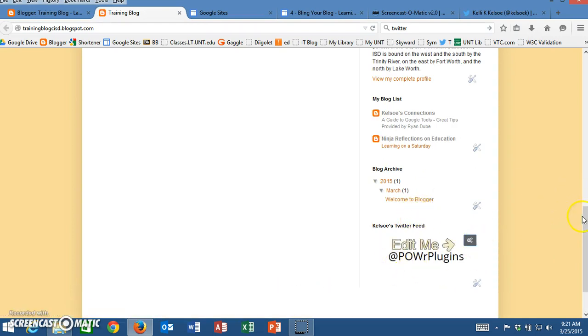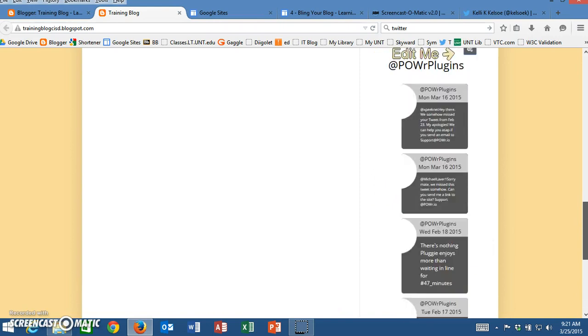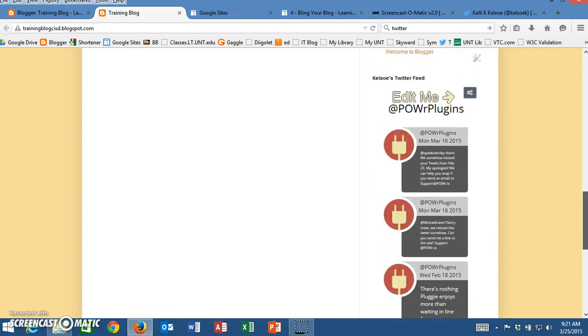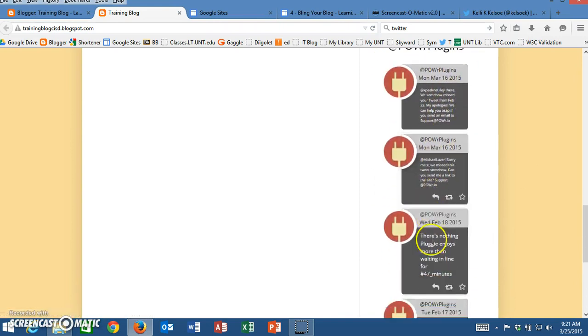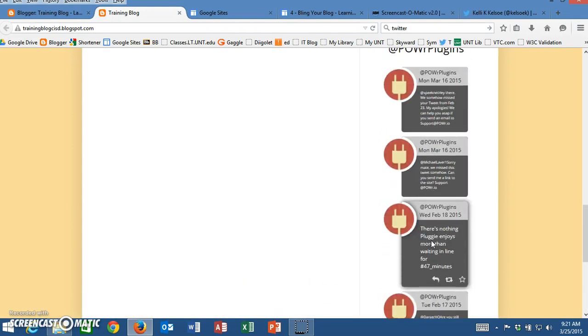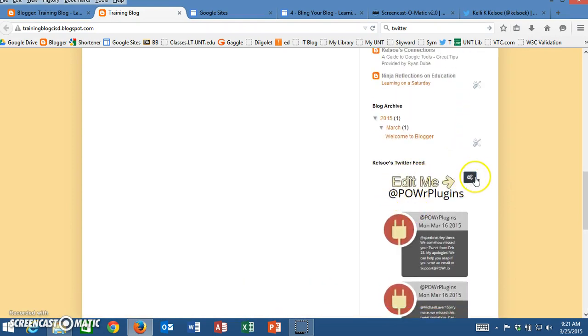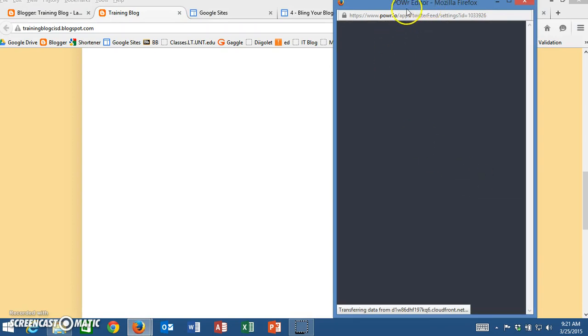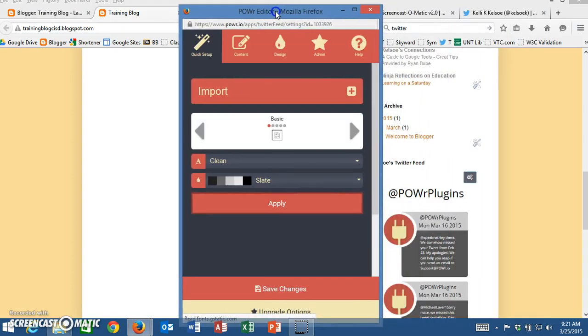It will take just a minute for it to populate but now I need to edit this and I can see that tweets are going to show up down the side here. But I need to edit, so notice that there are gears. If I click on the gears then it will pull up a box where I can go in and edit this information.